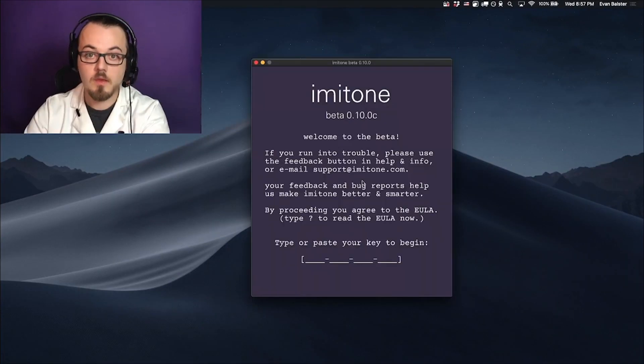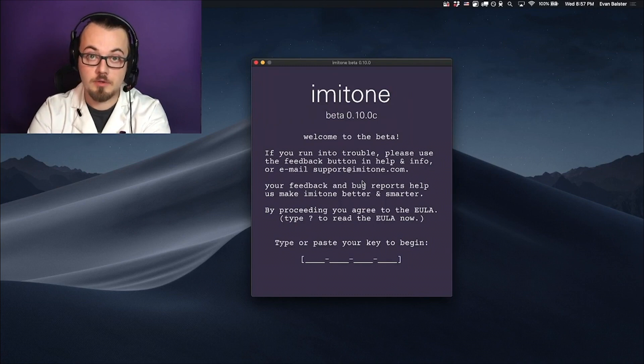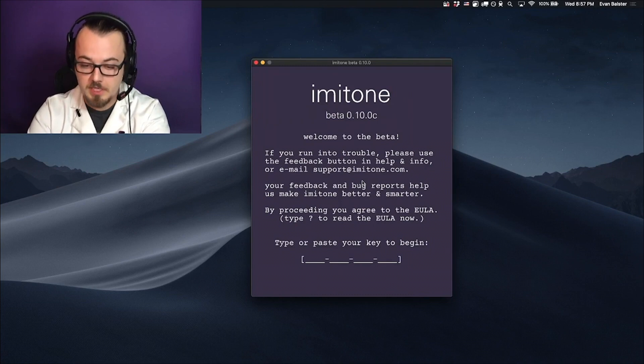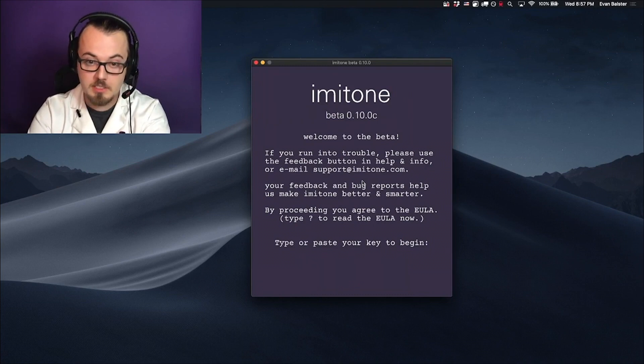Hooray! The first time you run Imitone, you'll need to type or paste your 16-digit key to activate it.